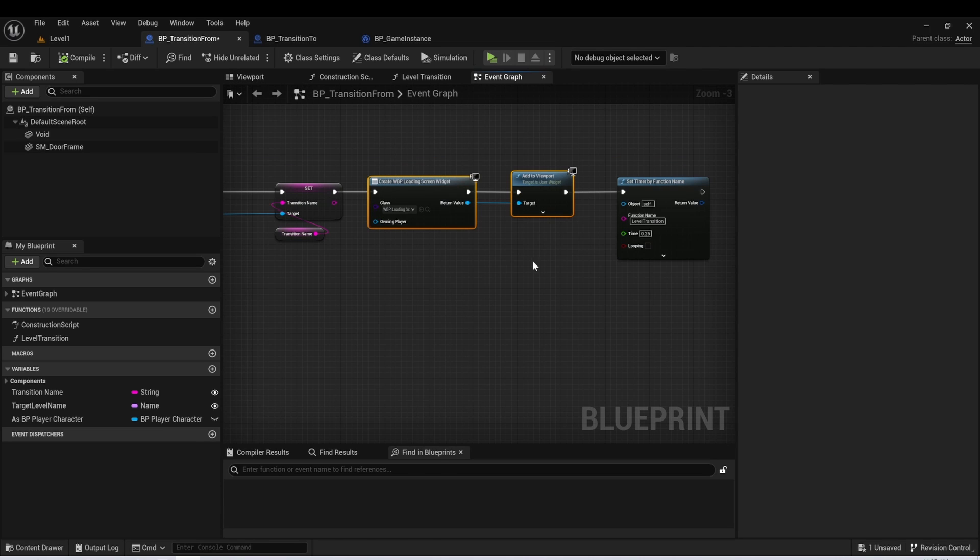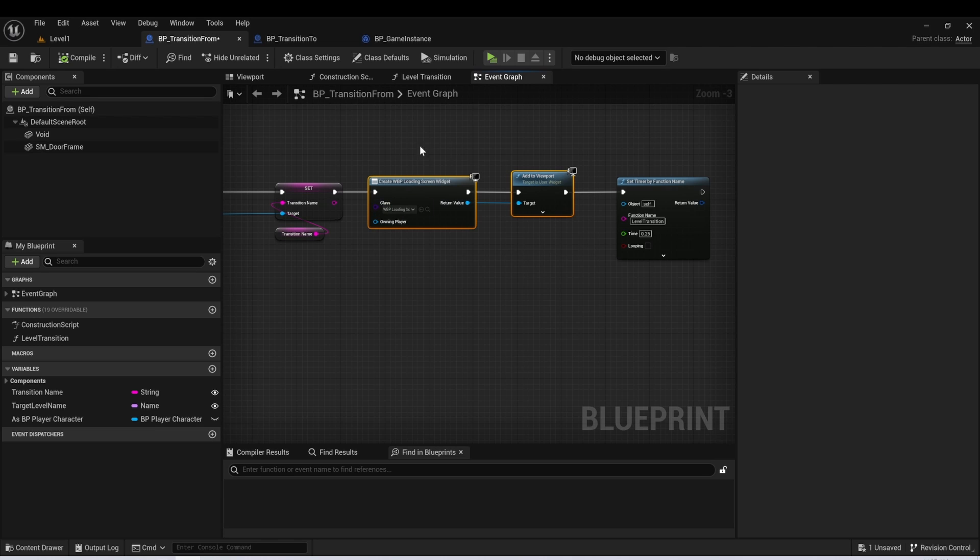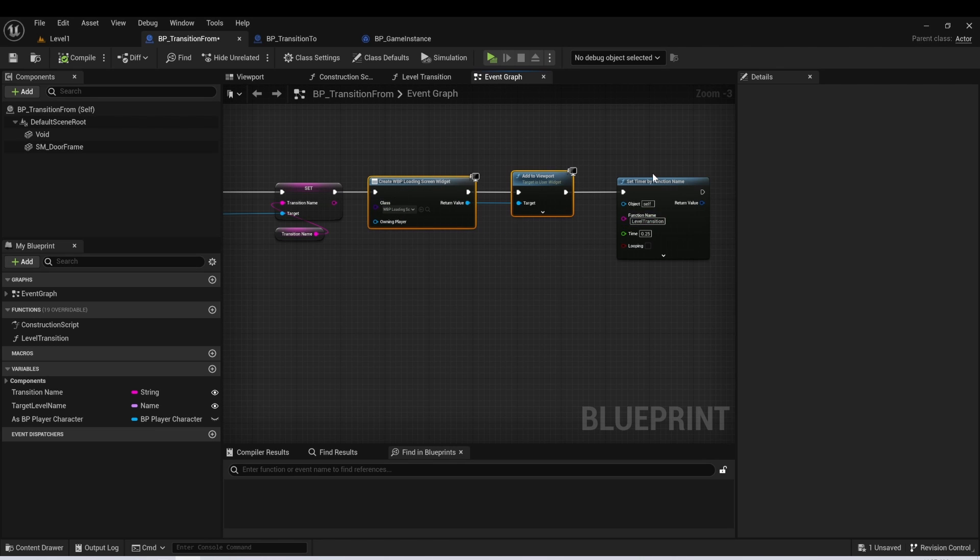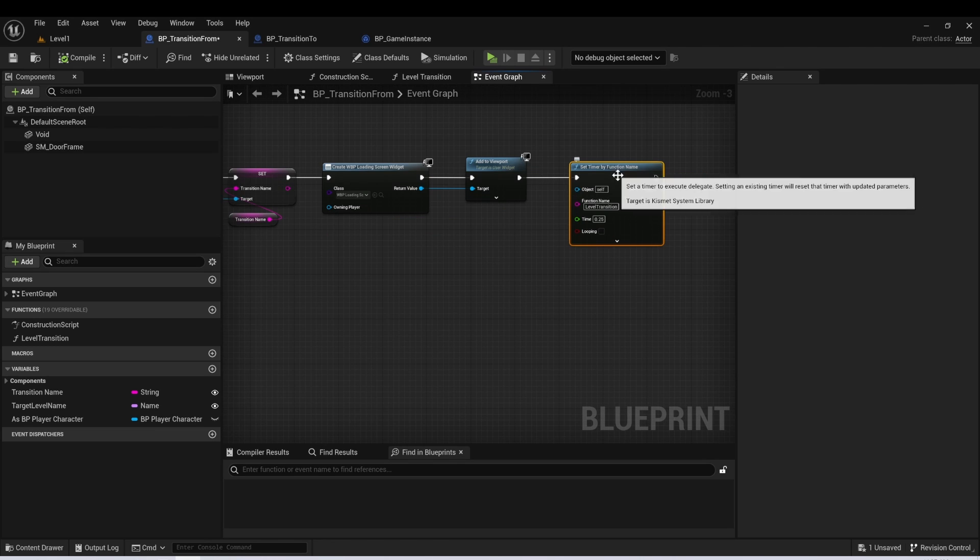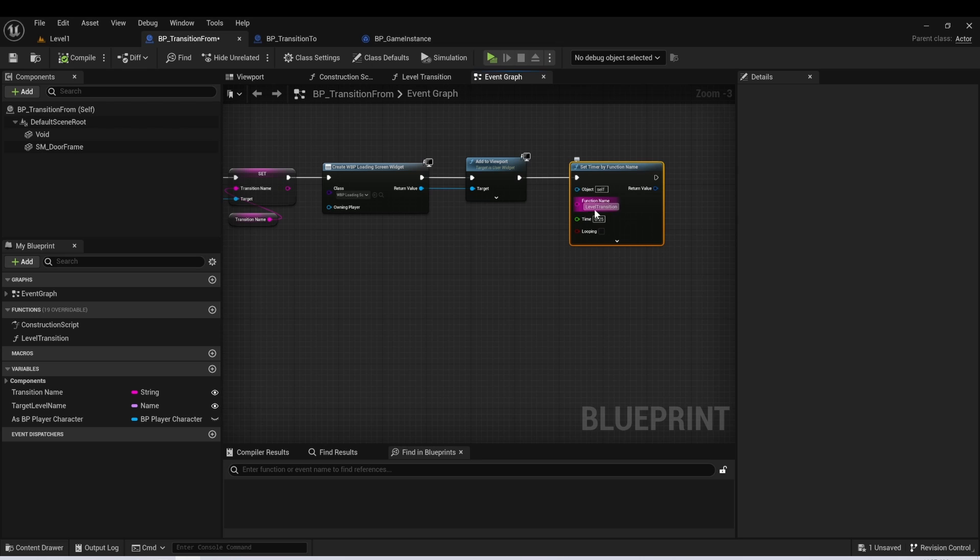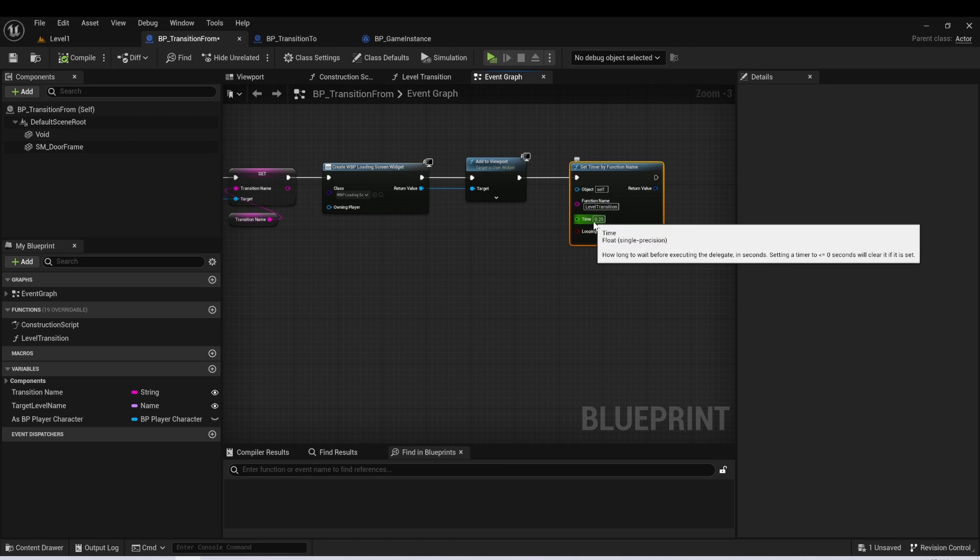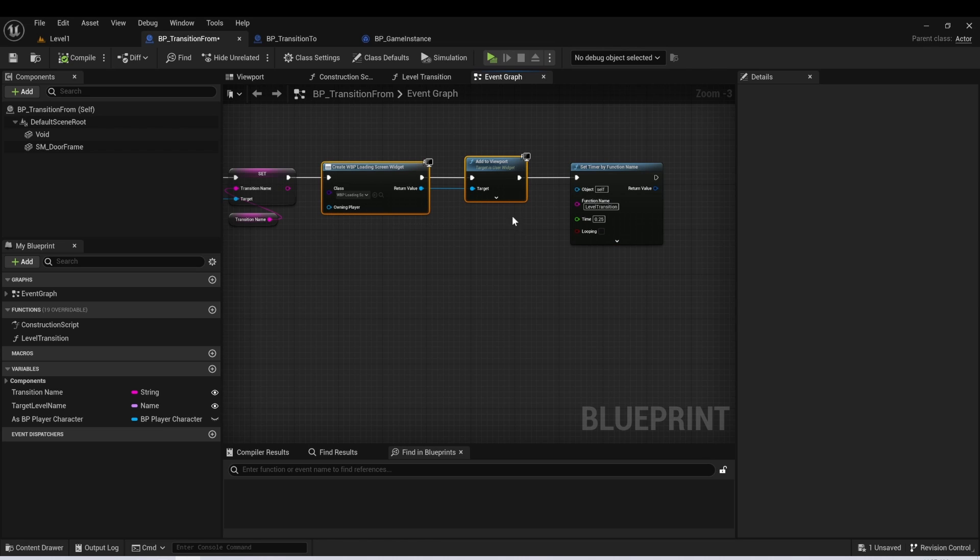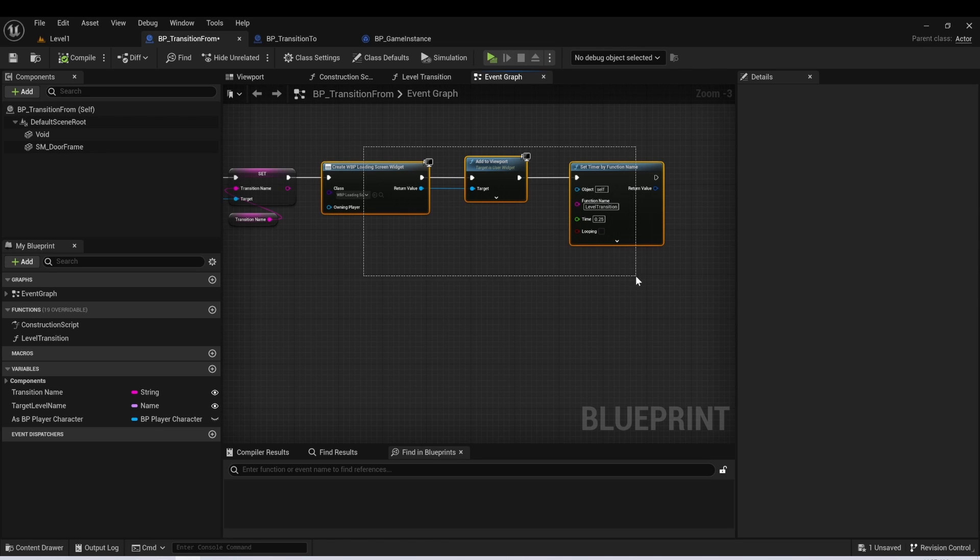The next thing I'm going to do is I'm going to create my loading widget, but this is just visual. You don't even really need this. You could get rid of this. And then I have a set timer by function name on a function called level transition. And this timer is going to be for 0.25 seconds, which is the same amount of time that the loading screen widget takes to fade in. So this just allows that really clean transition to the loading screen, where then we could load in the next level.